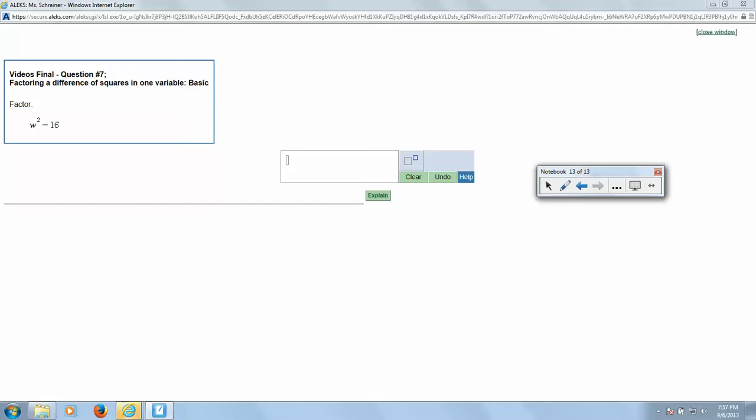Factoring a difference of squares in one variable - basic. For this one we do our regular factoring, this is kind of like factoring of perfect squares. We know first of all that W times W gives us W squared.